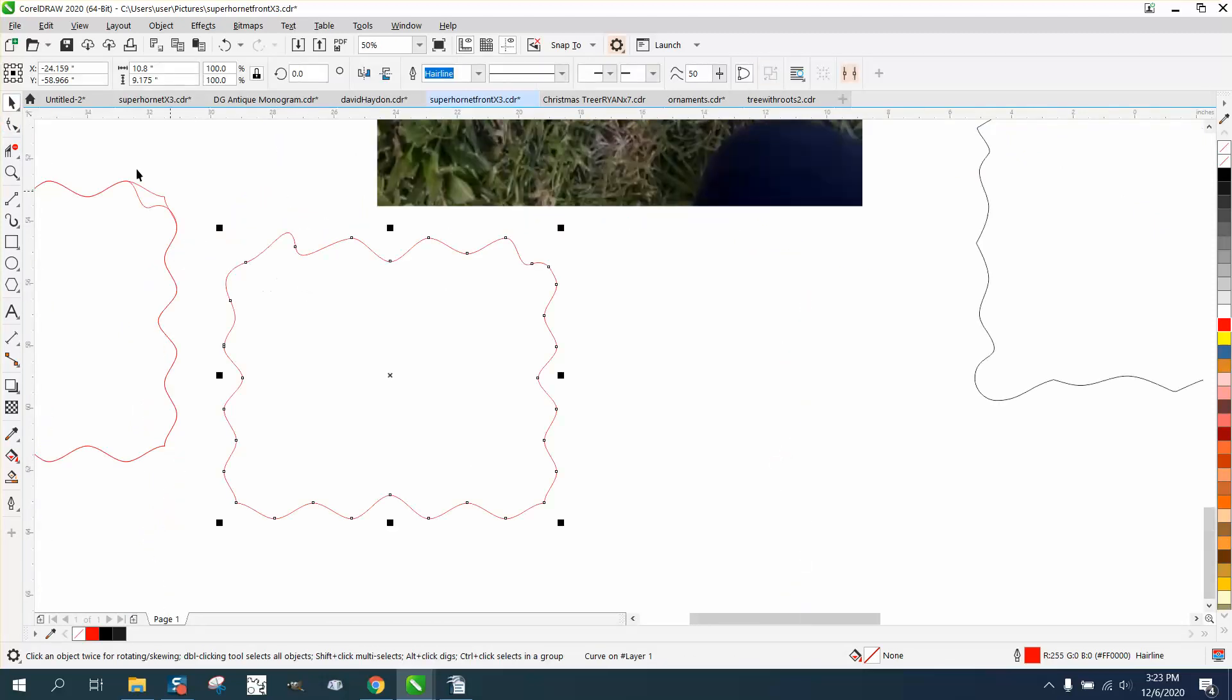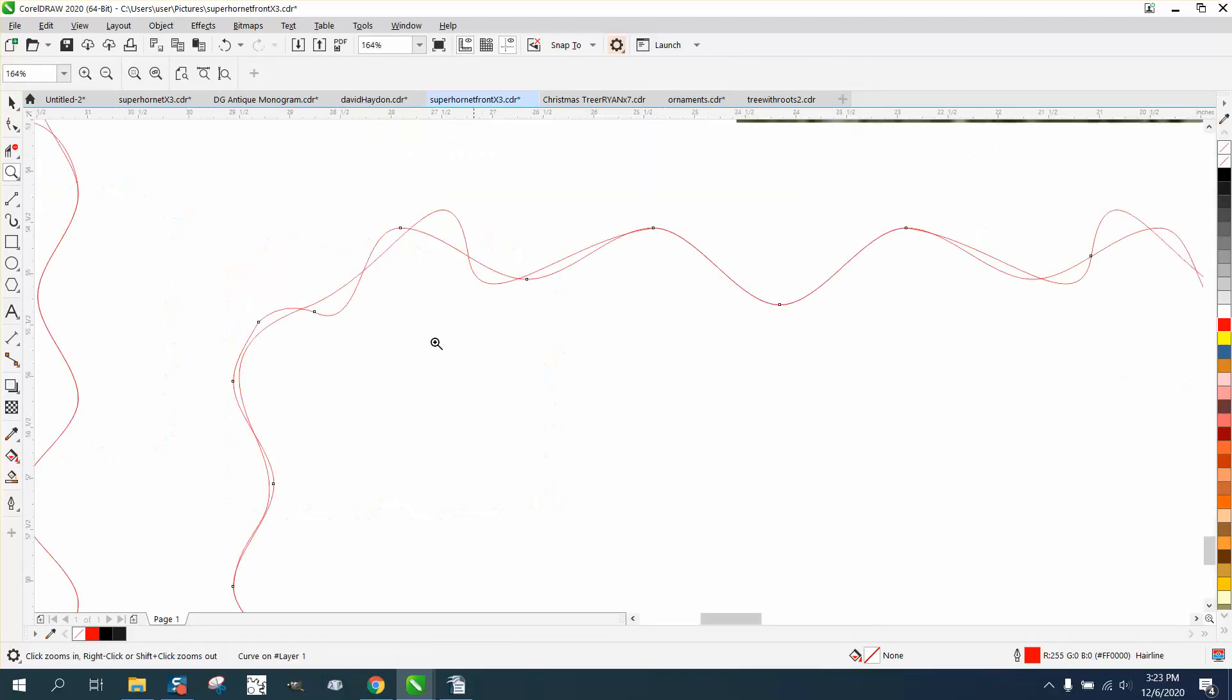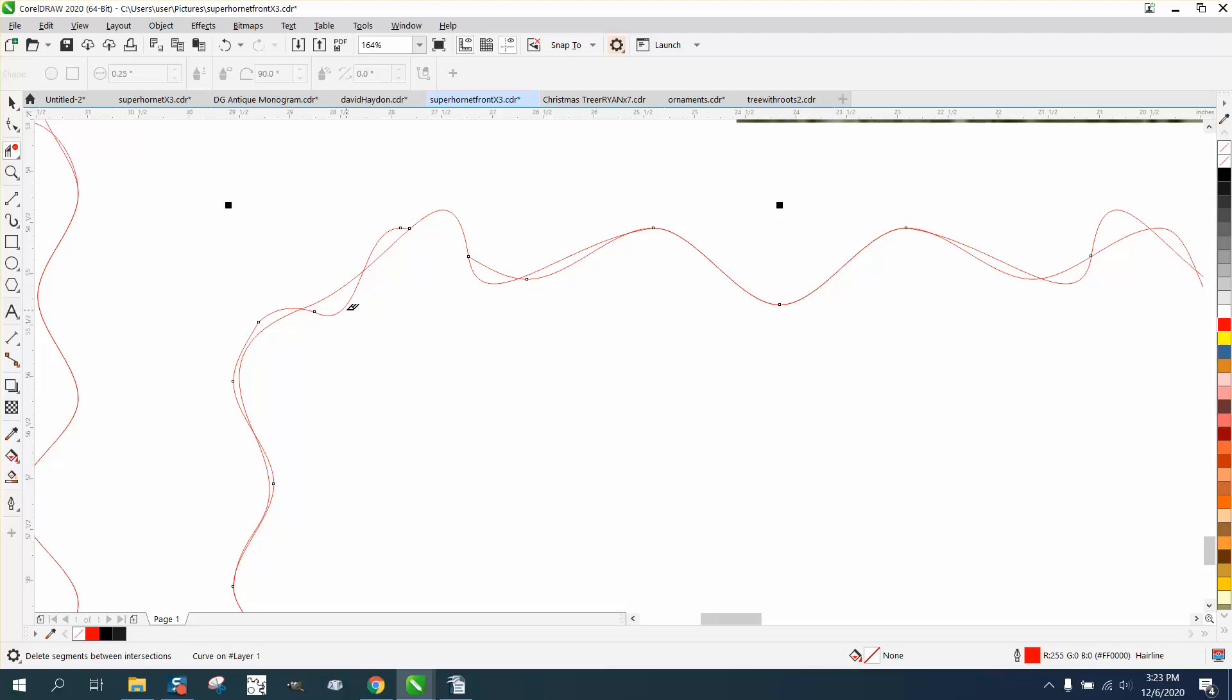And then just do what we did this morning in the other video. Control D and make a duplicate and mirror it and then cut out the inside lines. Or in this case, you would cut out that line. And really, we'll cut out that line. And you could probably cut out that line and leave the other.